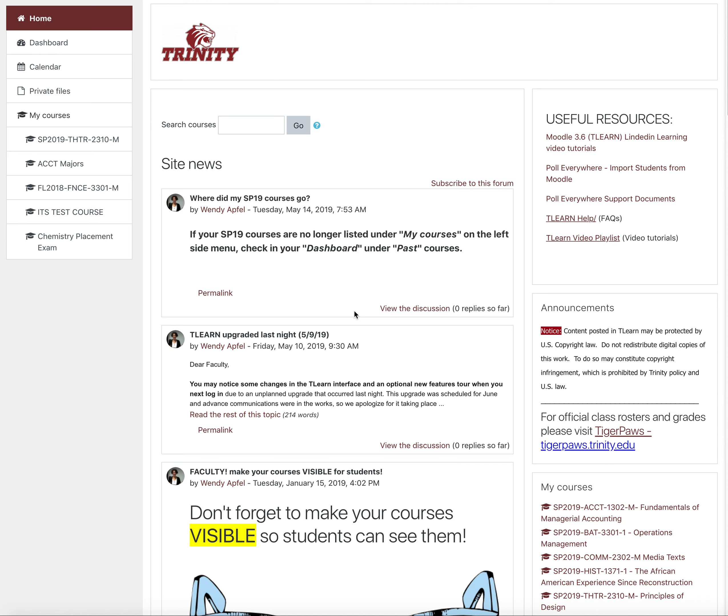Welcome to Trinity University's T-Learn Tutorials. In this video, you will learn how to move a topic or weekly block. Let's get started.